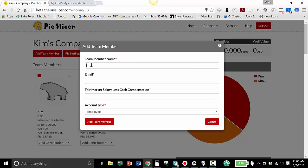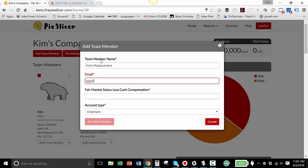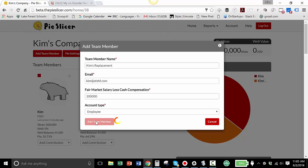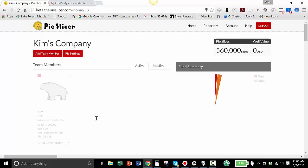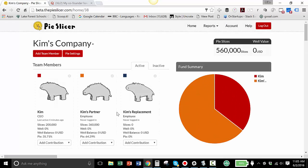So let's add a new person. Add a team and we'll call it Kim's replacement. Kim's replacement email. And I can give her a fair market salary of $100,000 too. So now I've added Kim's replacement because we're going to replace her.